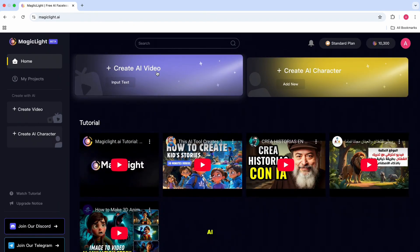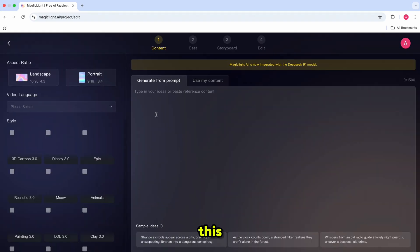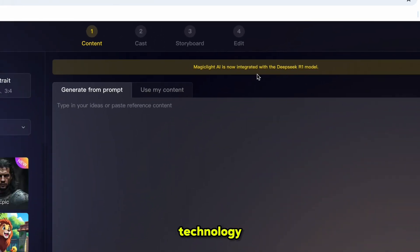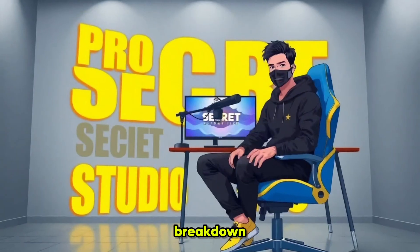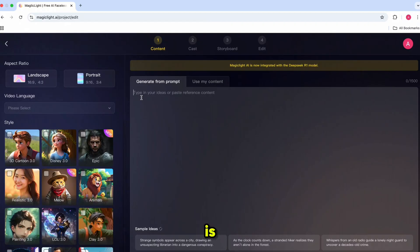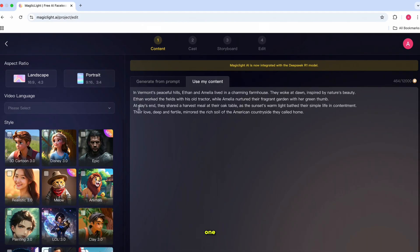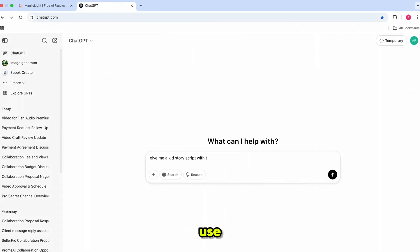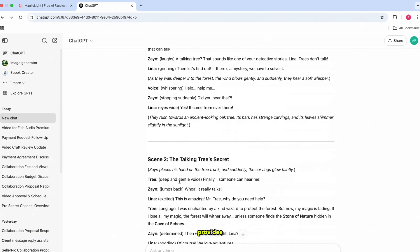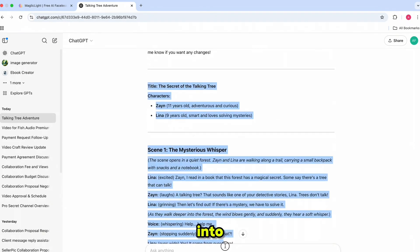Now, click on Create AI Video. This will open an interface that looks like this. MagicLight has integrated the DeepSeek R1 model along with advanced AI technology. This powerful model assists with script breakdown, content expansion, AI-generated image prompts, and other essential functions within MagicLight to deliver even better results. This is the prompt section where you can either type in a prompt or paste your own script if you already have one. For this video, I'm going to use a simple prompt. To come up with a good prompt, I'll use ChatGPT to generate some creative ideas for our kids' story. Once ChatGPT provides a story, I'll simply copy and paste it into the prompt section.